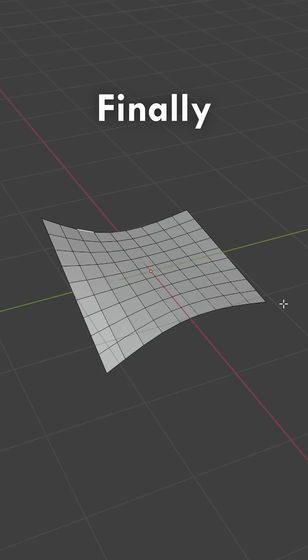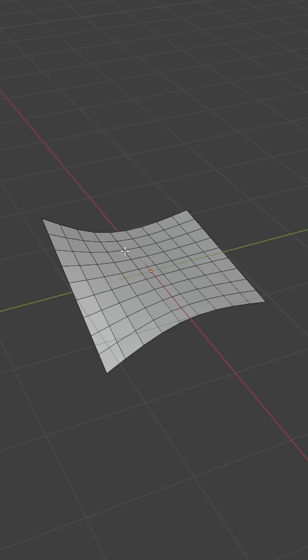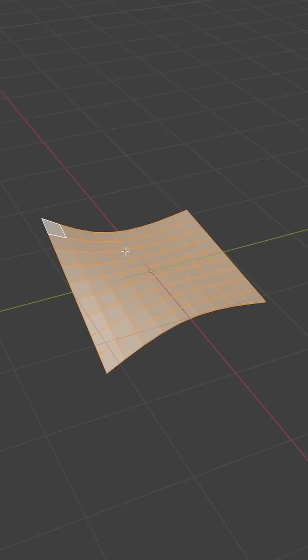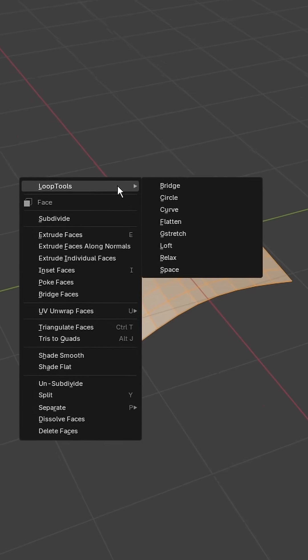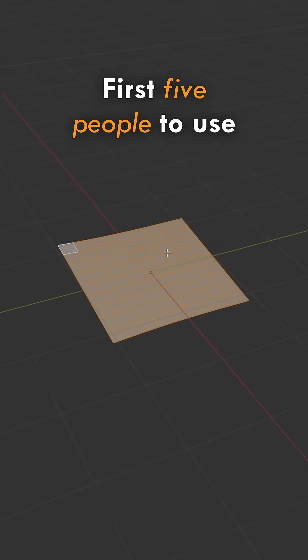And finally, if you don't like the curves, you can use the fifth reason. Select all your faces with A, right click, go to Loop Tools and select Flatten.